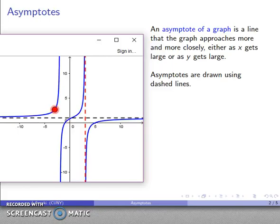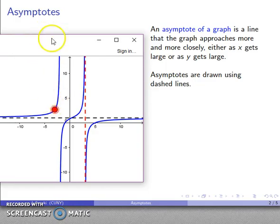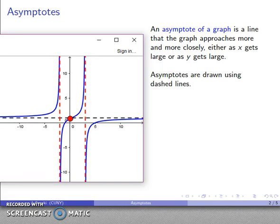Again, if Y is getting very large, maybe I'm on this side of the graph, and if Y is getting very large, I'm moving up and up. Following that point up, it appears that there's a vertical line around X equals negative 2 that the graph is approaching.